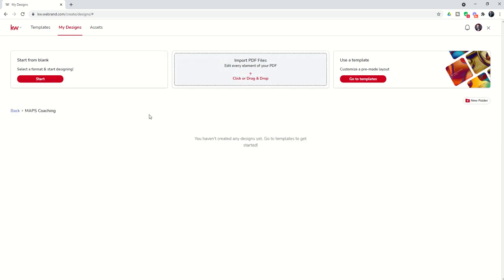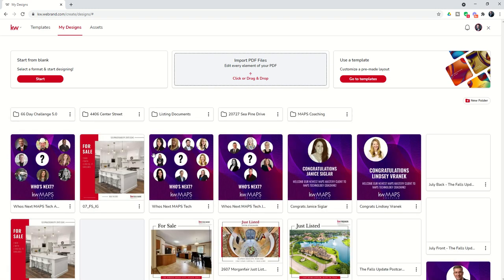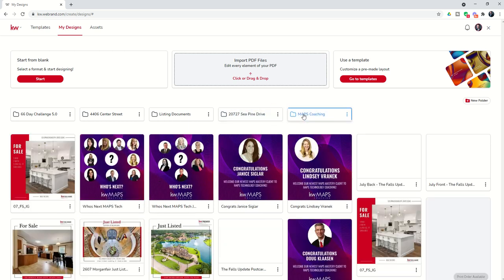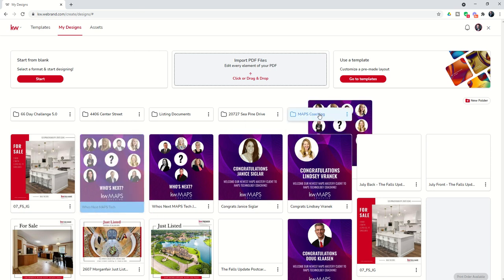I also have the ability to open that folder just by clicking inside of it. You'll see it says I've got no designs yet. To add designs to this folder, it's just a matter of clicking on a design and then dragging it to that folder. You'll see the folder gets highlighted in blue, and once I let go, that design is then dropped into that folder.